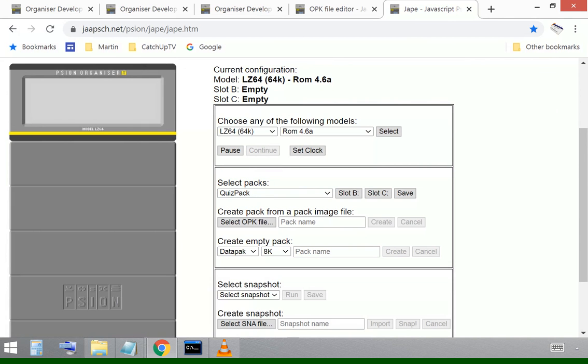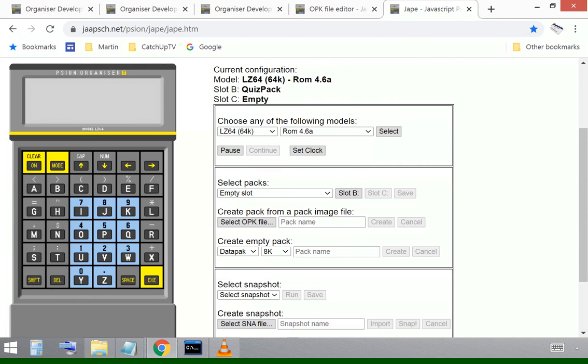I'll create that and I'll put that in slot B. So I'm ready now to turn on the organizer.